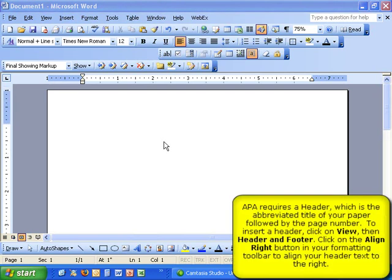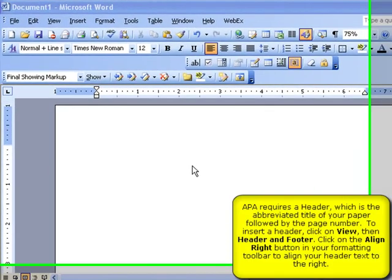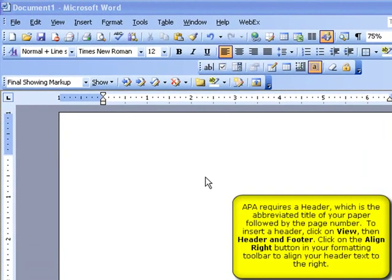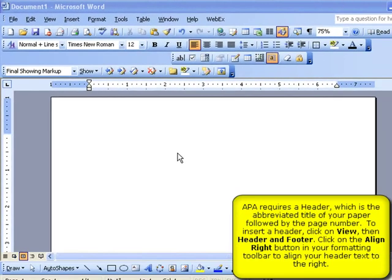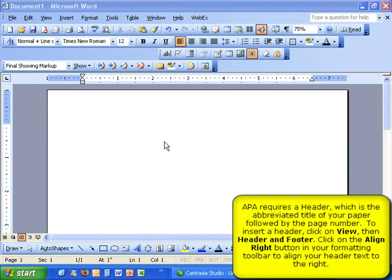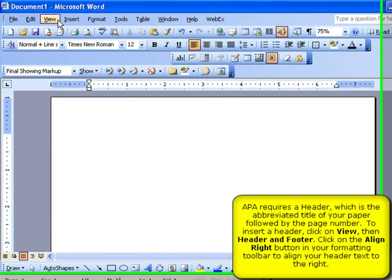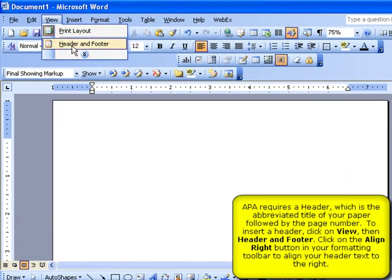In APA style, the header of a paper includes an abbreviated title as well as the page number. To insert a header, click on View, then Header and Footer.